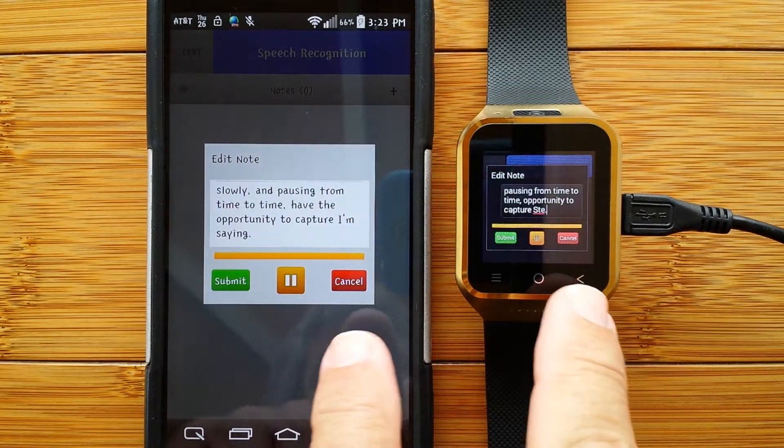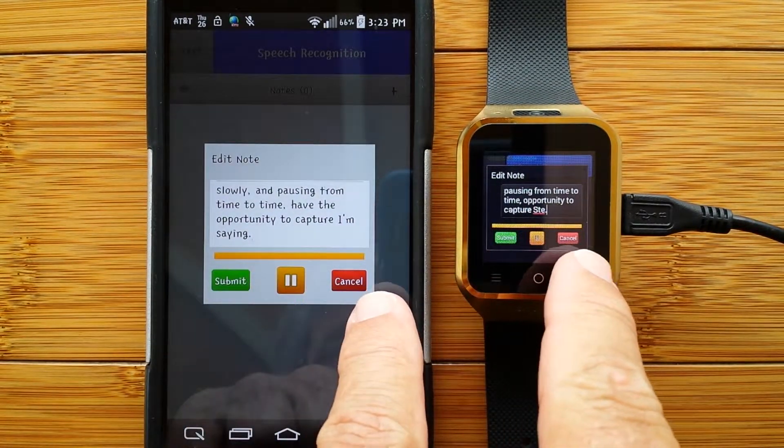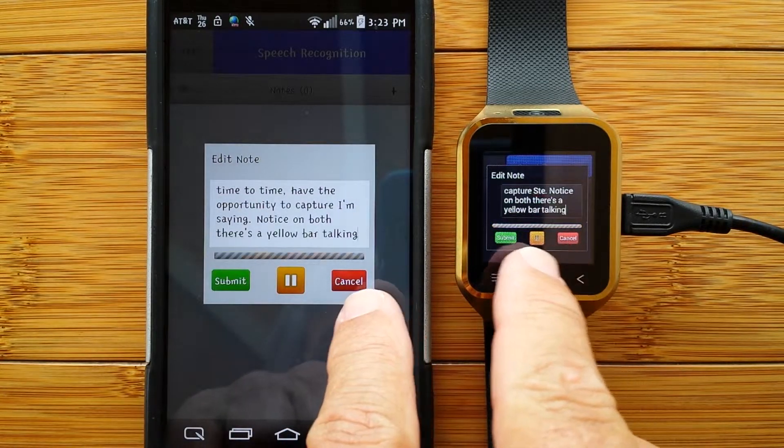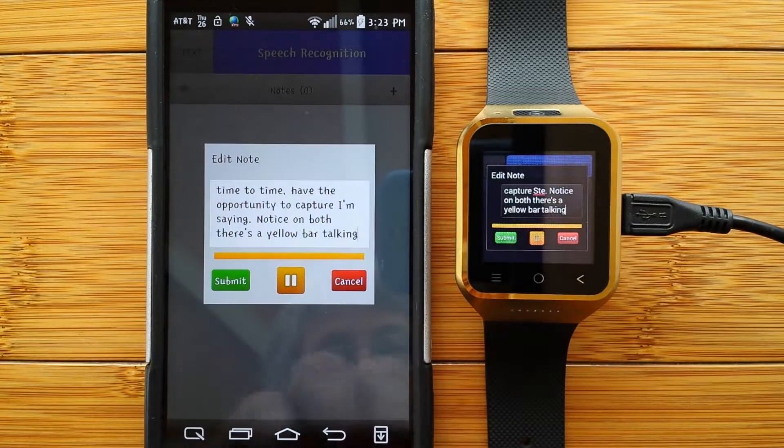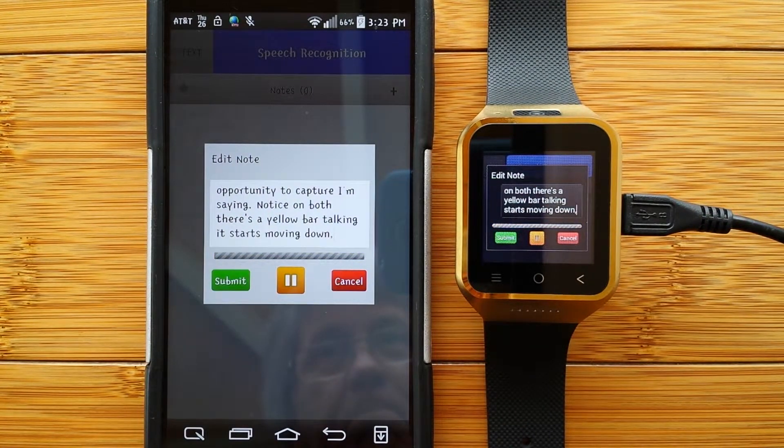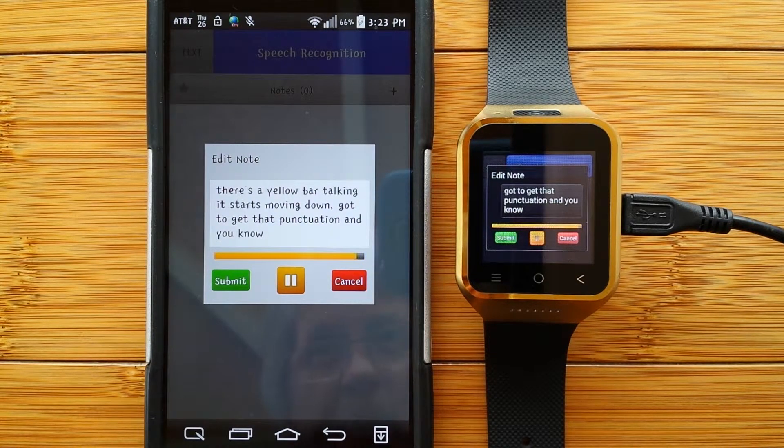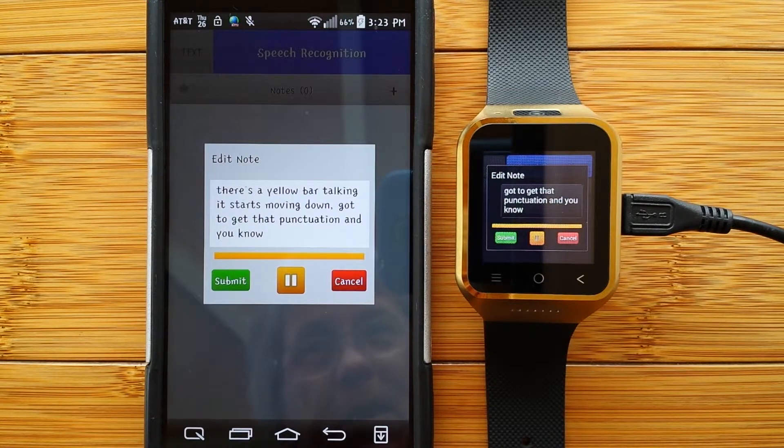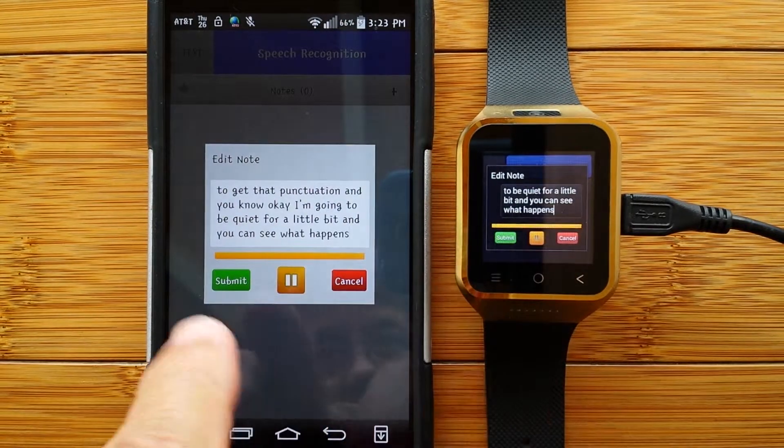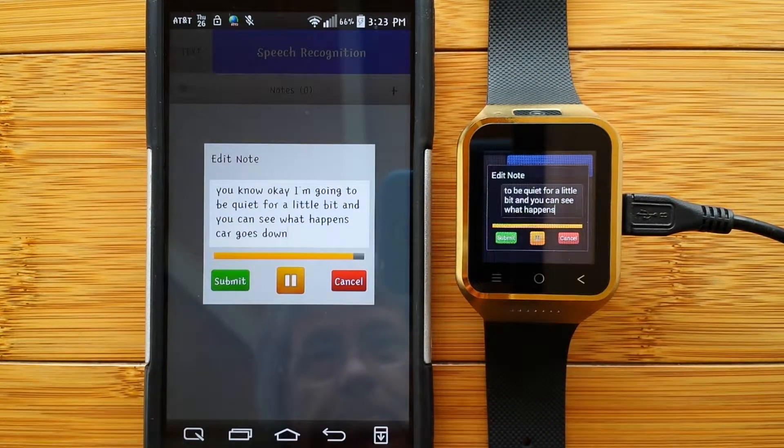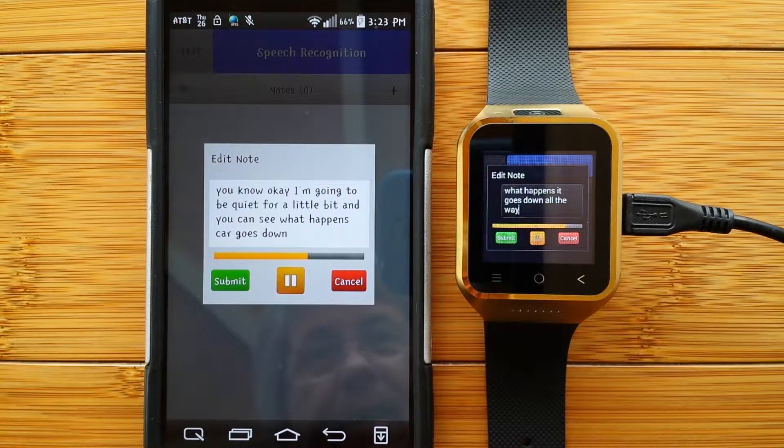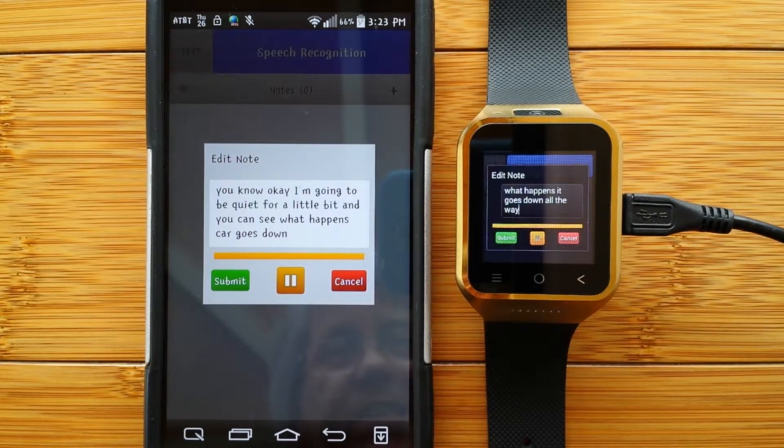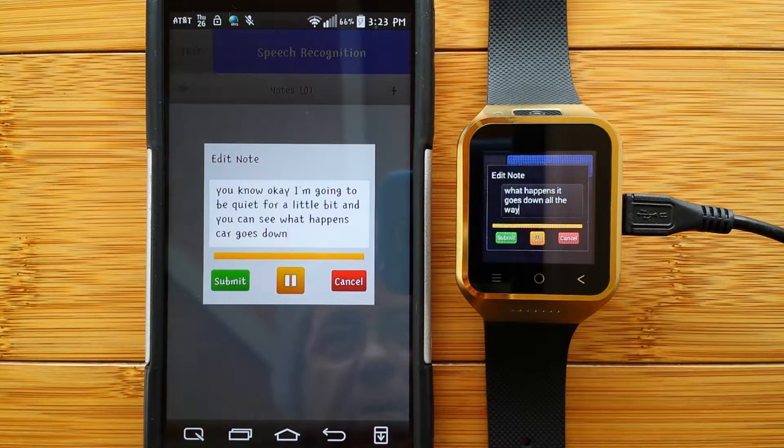Notice on both, there's a yellow bar. When I stop talking, it starts moving down, comma. Got to get that punctuation in, you know, exclamation mark. Okay, I'm going to be quiet for a little bit, and you can see what happens when that bar goes down all the way. Oh, I just can't help myself. It's so hard not to talk, period.